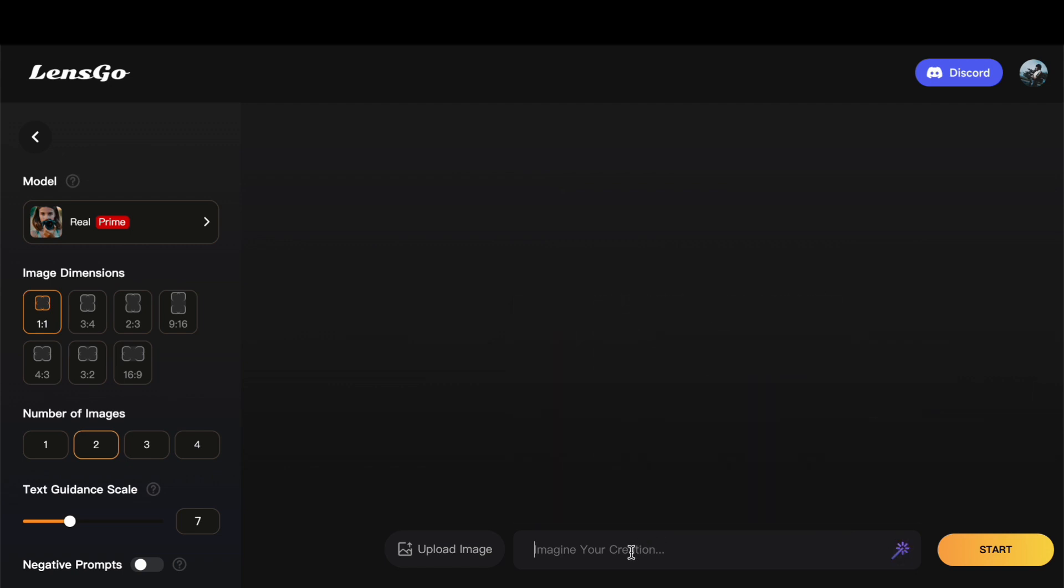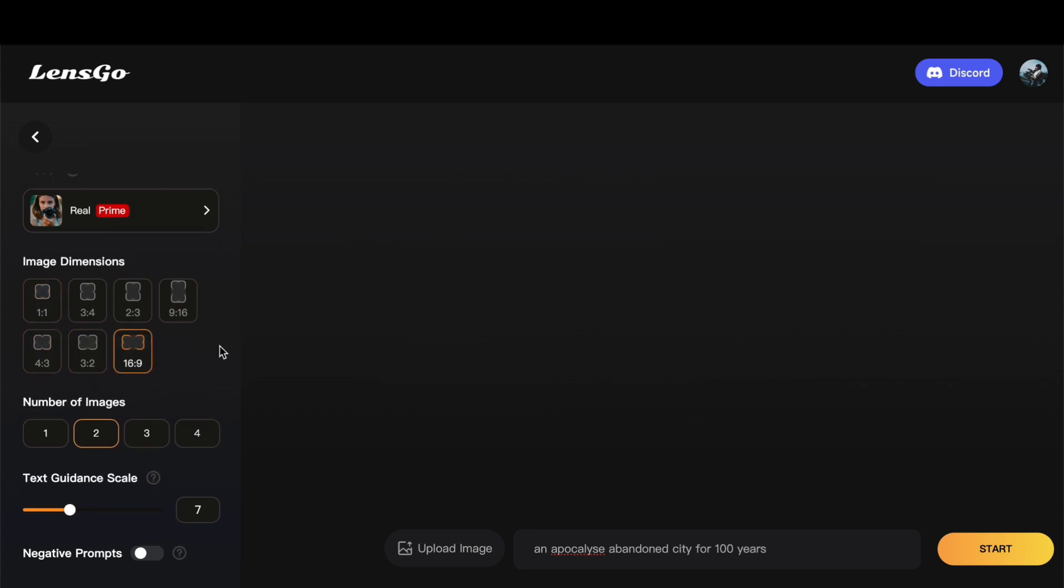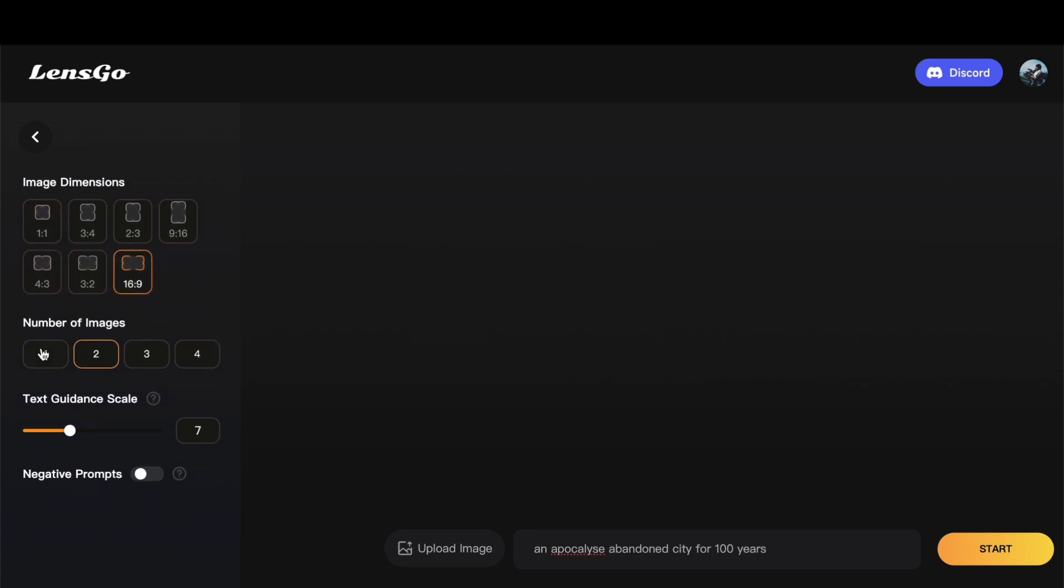For instance, consider the prompt 'an apocalypse-abandoned city for 100 years.' Once you have entered your prompt, explore the left side of the interface to customize your image further. You can adjust the dimensions, and LensGo AI provides a plethora of options. I will choose the 16 by 9 aspect ratio for this particular image. Next, decide how many images you want to generate. Clicking on the desired number, let us say 3, ensures a variety of results to choose from.